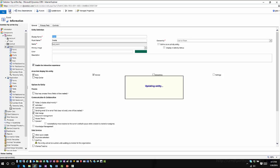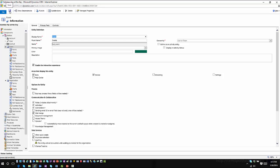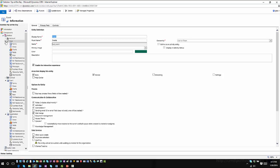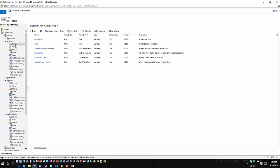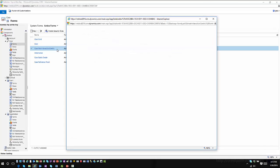Once you turn that functionality on, these key components that make up Interactive Service Hub become available from a dashboard perspective for customization. Let's look at an entity that already has the Interactive Service Hub experience configured — the Case entity, which is one of the primary entities in Interactive Service Hub. If I go into Forms, I can now see the main interaction-centric form for the case.